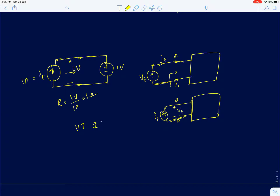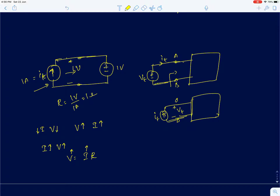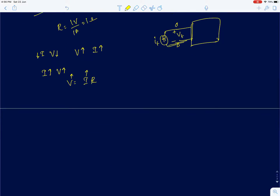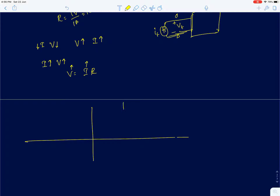The answer is no. A voltage source always gives a constant 1 volt output regardless of current. By definition of resistance, as you increase voltage, current should also increase with a fixed slope. Similarly, if current is the input, increasing current should increase voltage, since V = IR. But in this circuit, even if you increase the current, the voltage is always fixed at 1 volt.